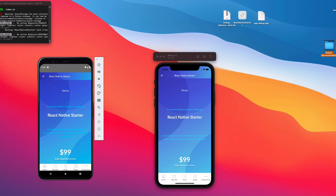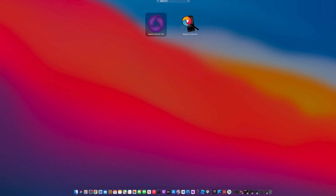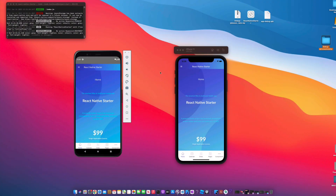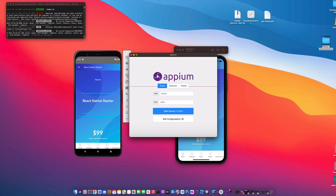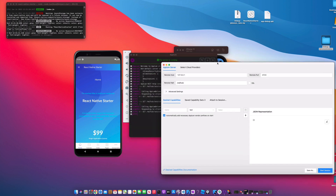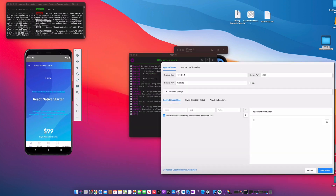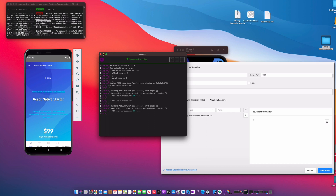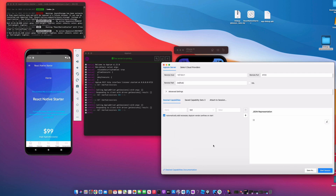We're going to open up Appium — you'll need both the GUI and the inspector open. We'll start the server first. This video is going to cover how to set it up on iPhone as well as on Android — let's do both.